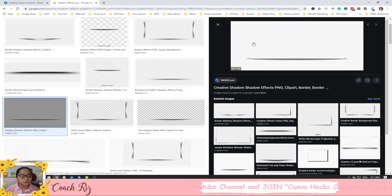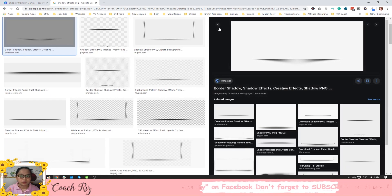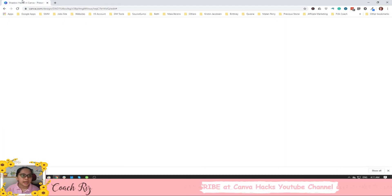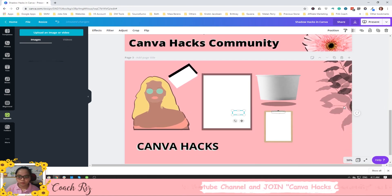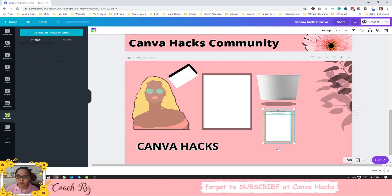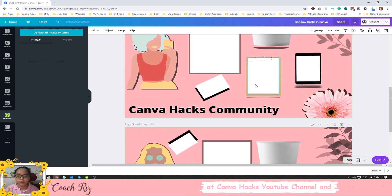Download a PNG shadow image with a transparent background. I already have one uploaded here. Make it big so it aligns with the clipboard, then ungroup the clipboard and group it together with the shadow. There you go — you have another shadow effect.